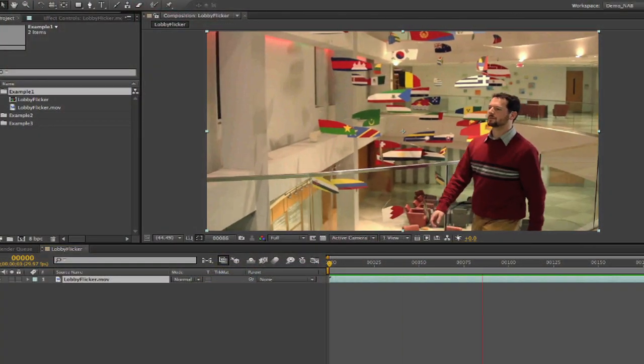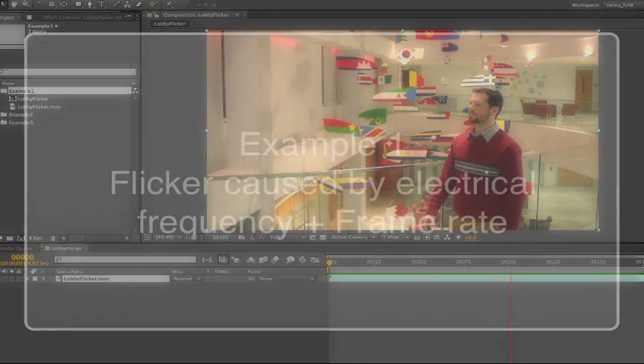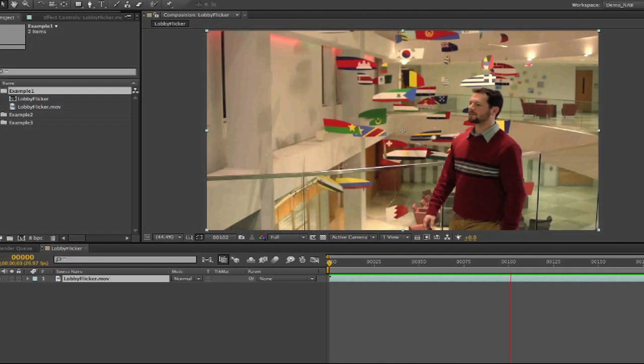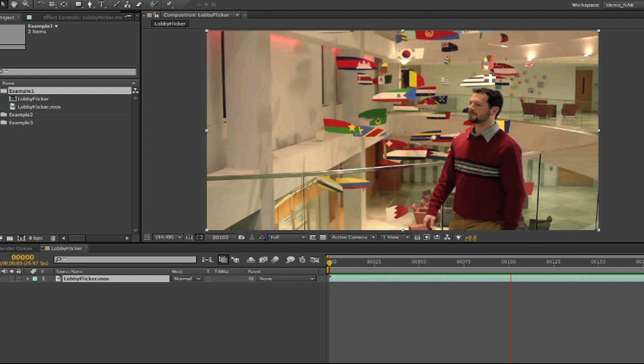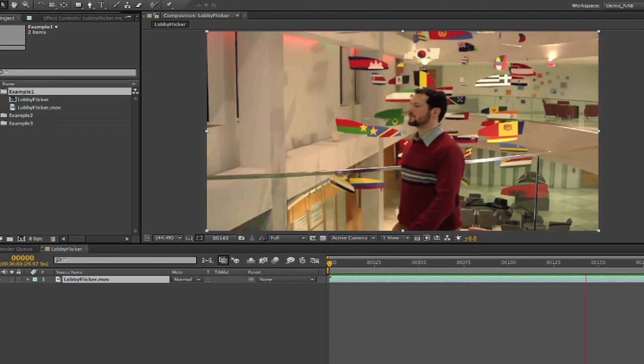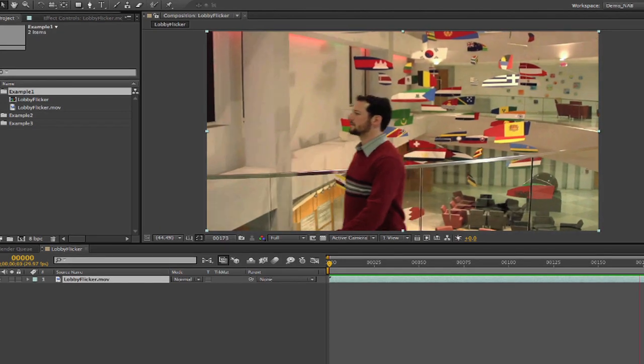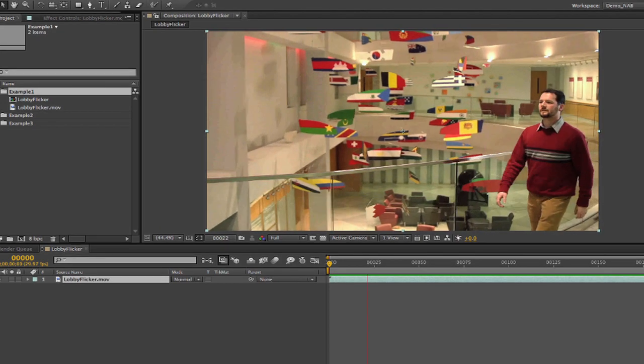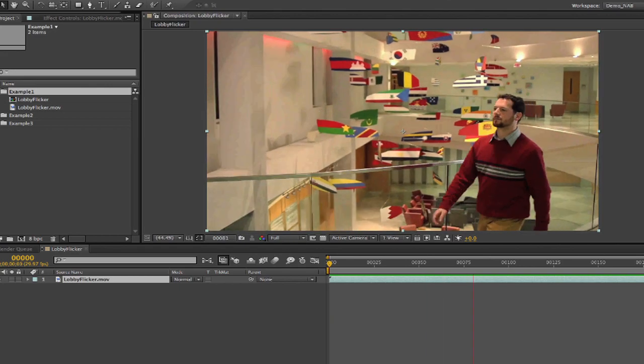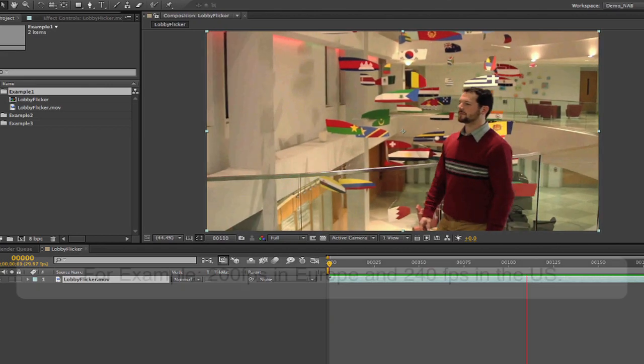In this first example, we can start by discussing flickering in video and film due to electricity. If you're using lights that are 50 hertz or 60 hertz, depending on the country and its power system, and shooting high-speed footage.